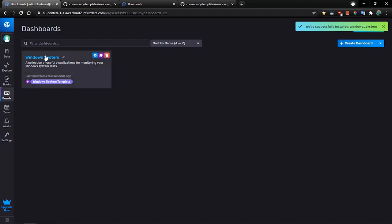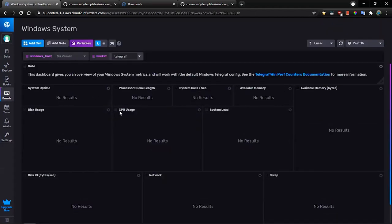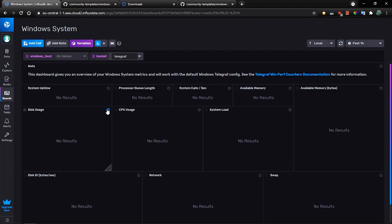As you see, a new dashboard called Windows system is created. The dashboard consists of a lot of visualizations, but there is no data at all.